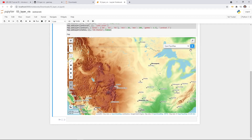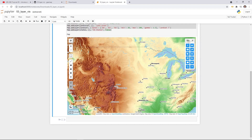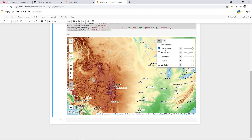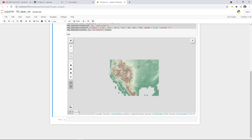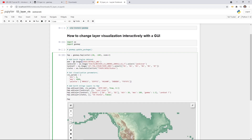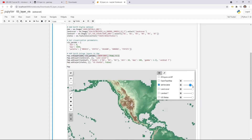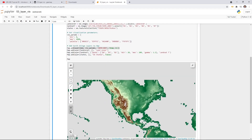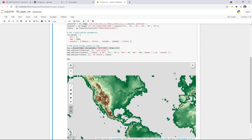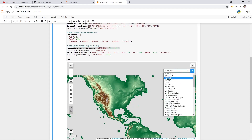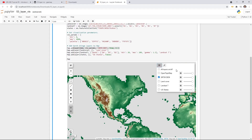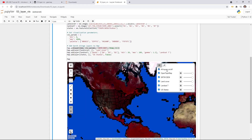Now I'll show you how to actually change the Earth Engine data layers. The XYZ tile layers can be toggled off. The DEM layer is an Earth Engine dataset we added earlier — by default the opacity is set to 0.5, meaning 50%. You can move the opacity slider to the right very easily. With the default ipyleaflet setup you'd need to write code to do this, but now it's very easy.